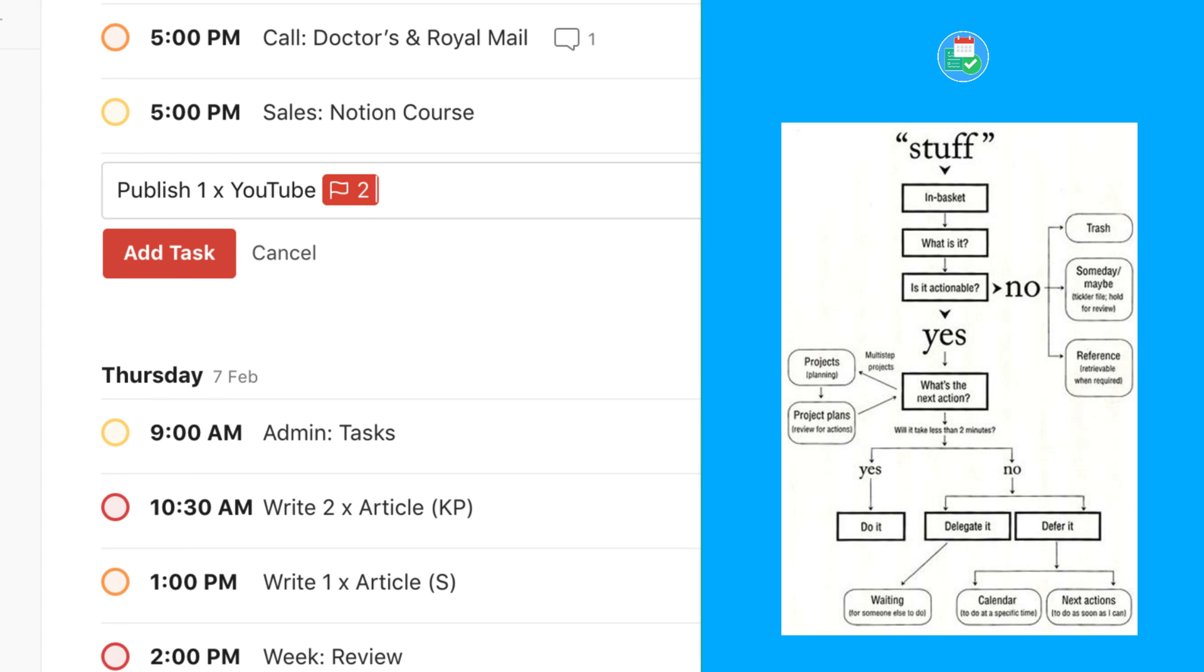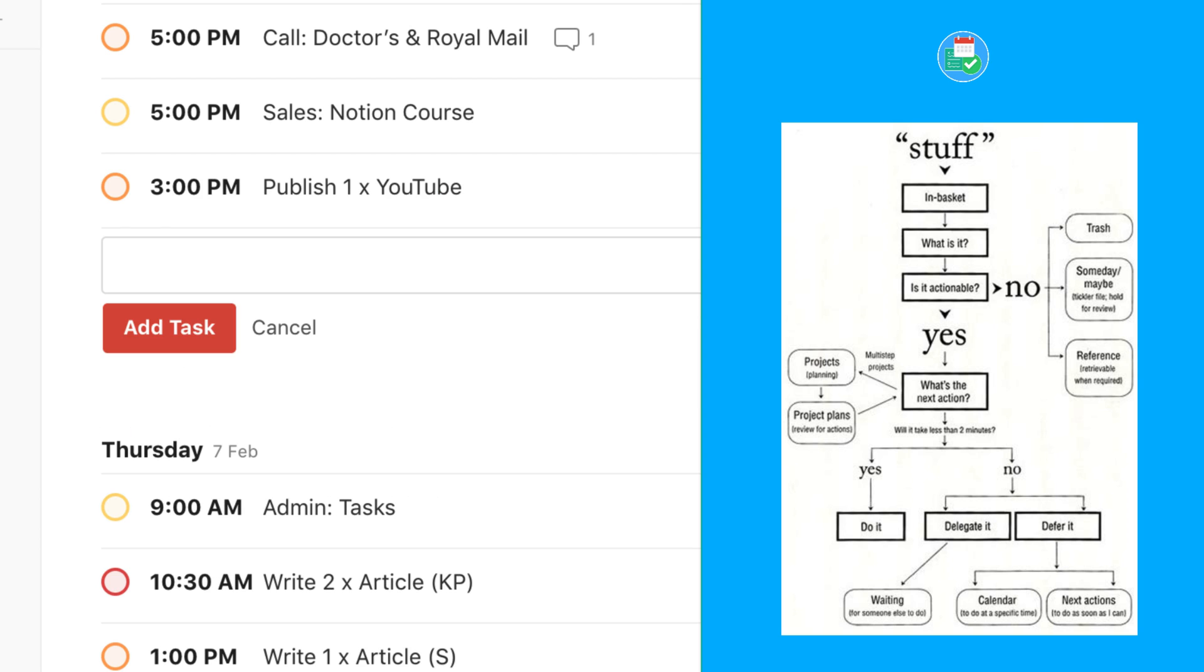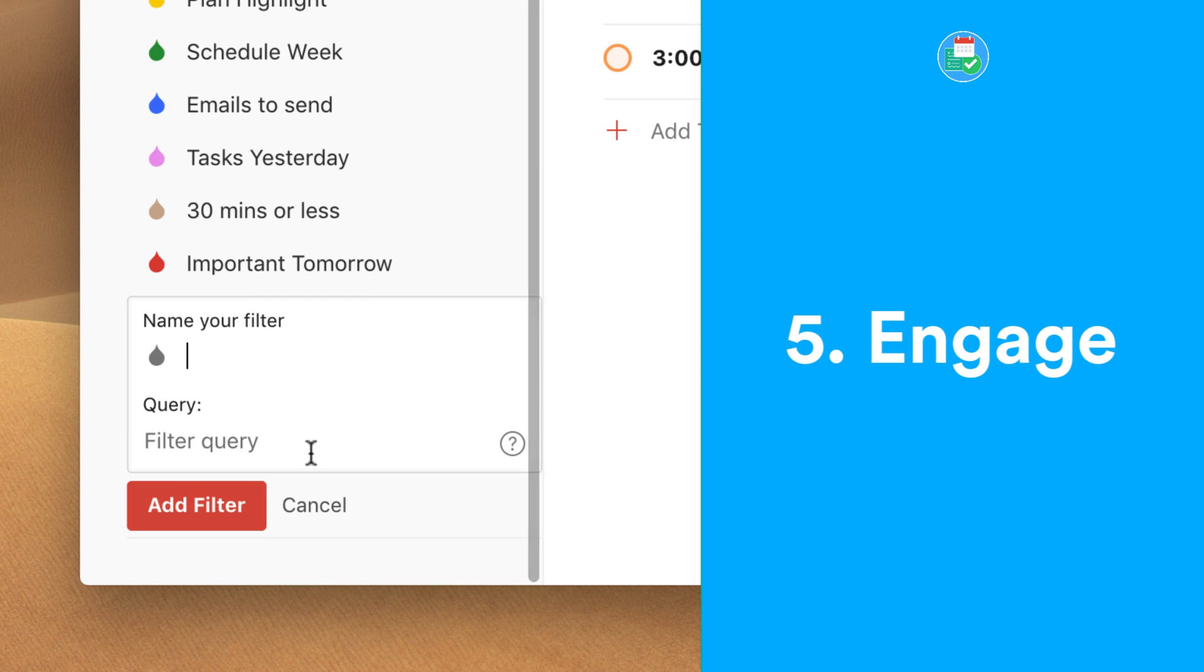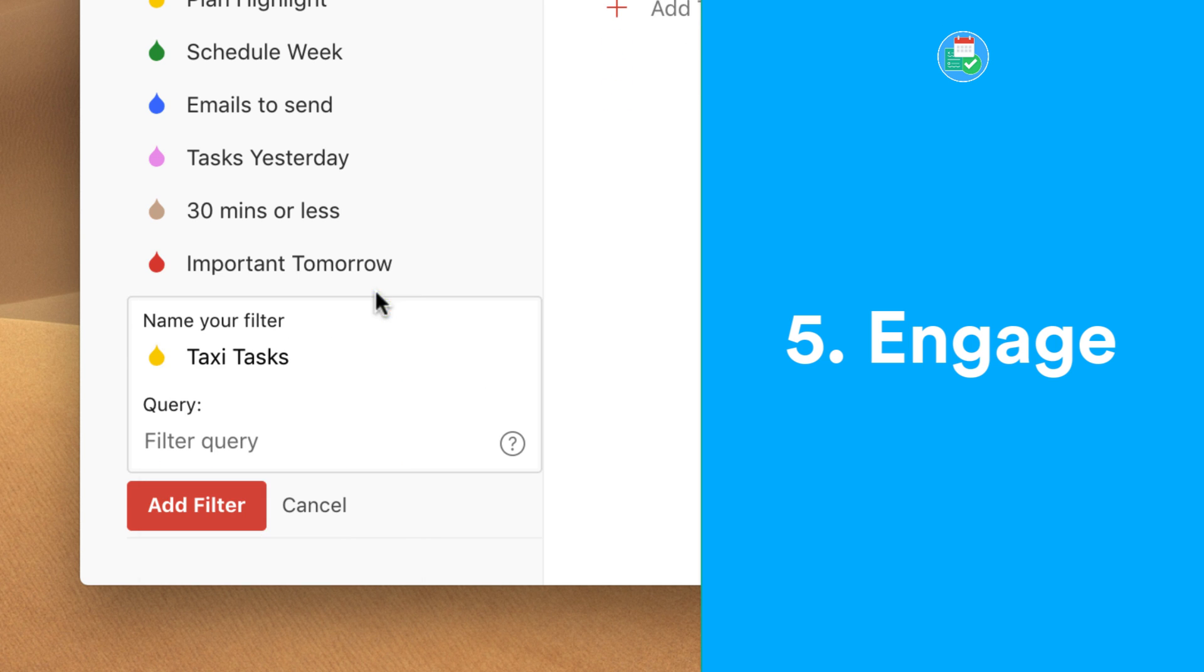And also, if you have Todoist premium, you can create filters to engage with scenarios. For example, if you commonly do work in a taxi, you can bring together all of your labels into one place. So for example, tasks that are 10 minutes long that can be done on your phone can be done in a taxi. So you can create a filter based on this.